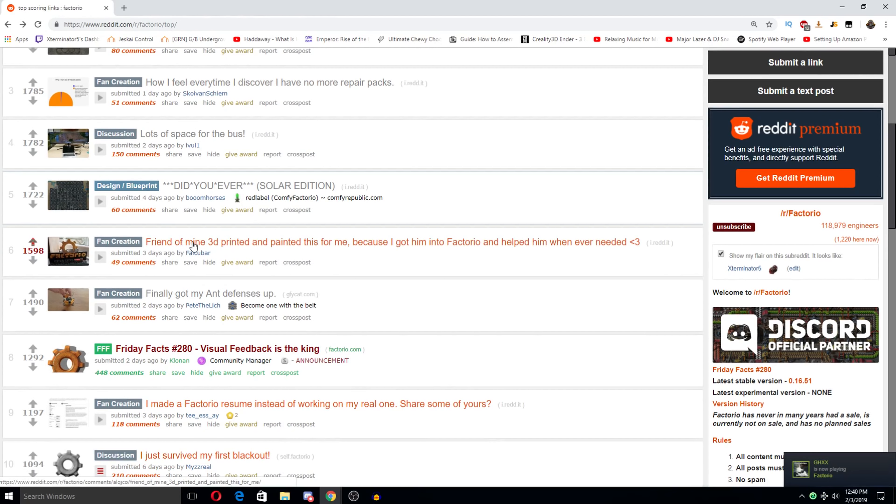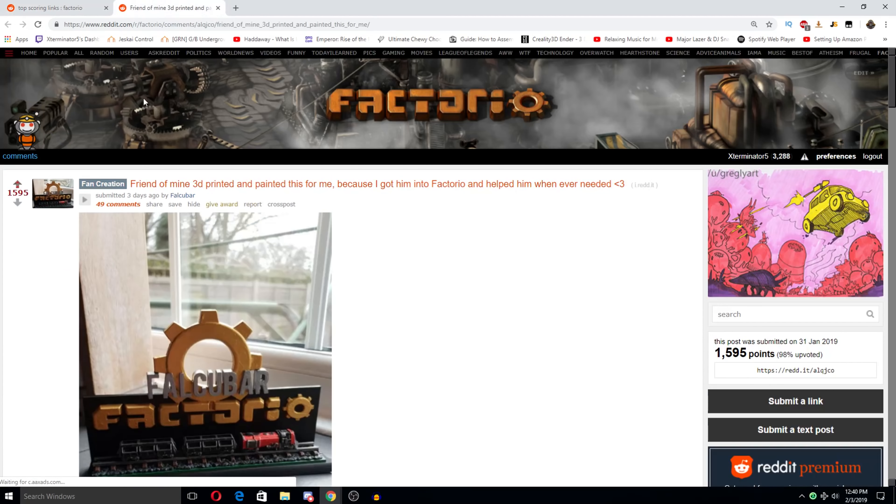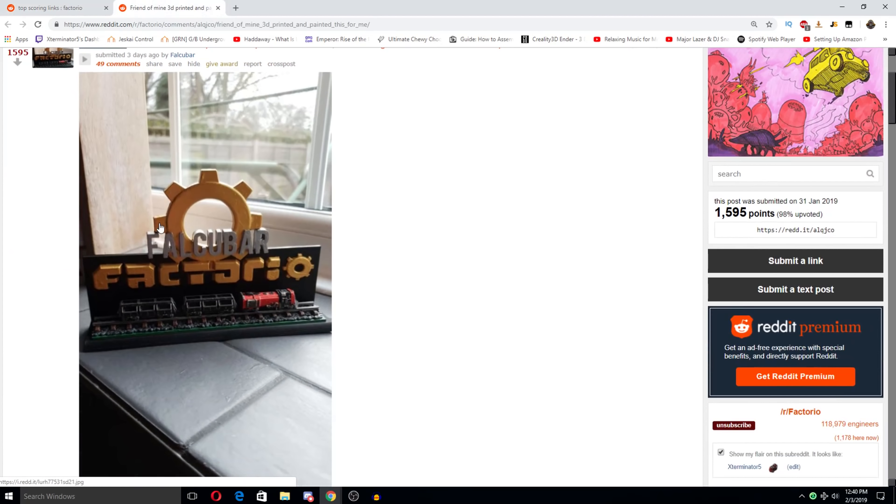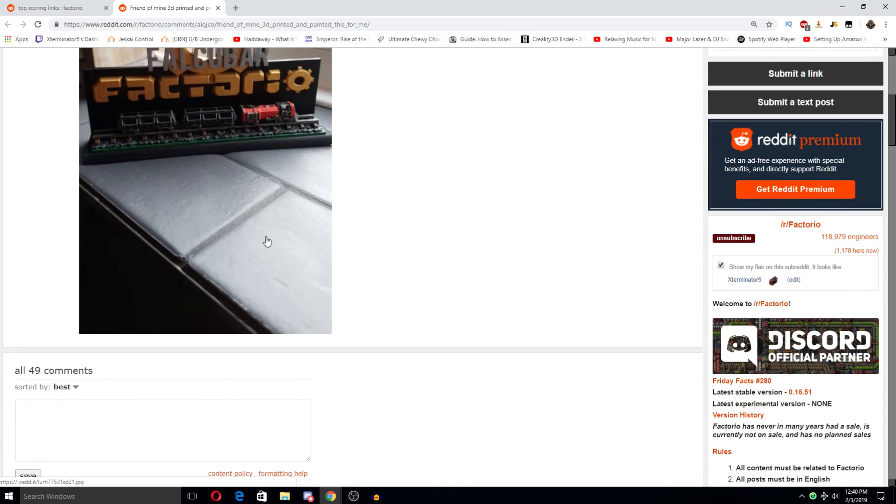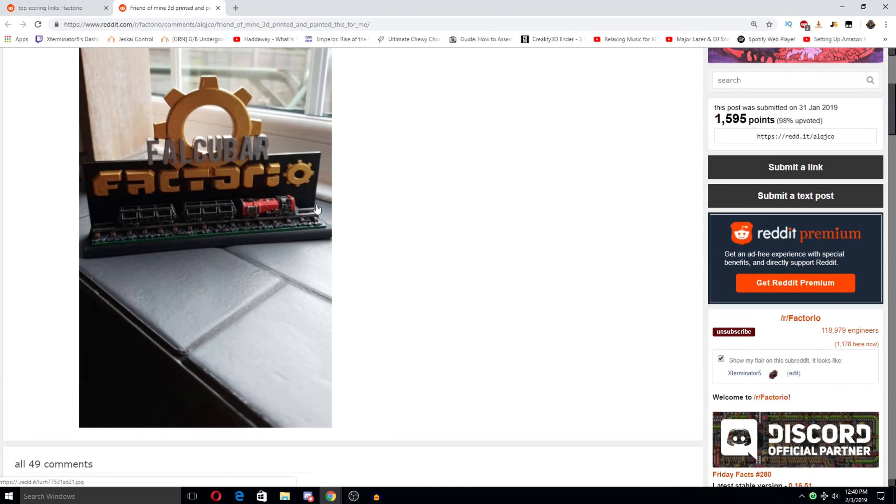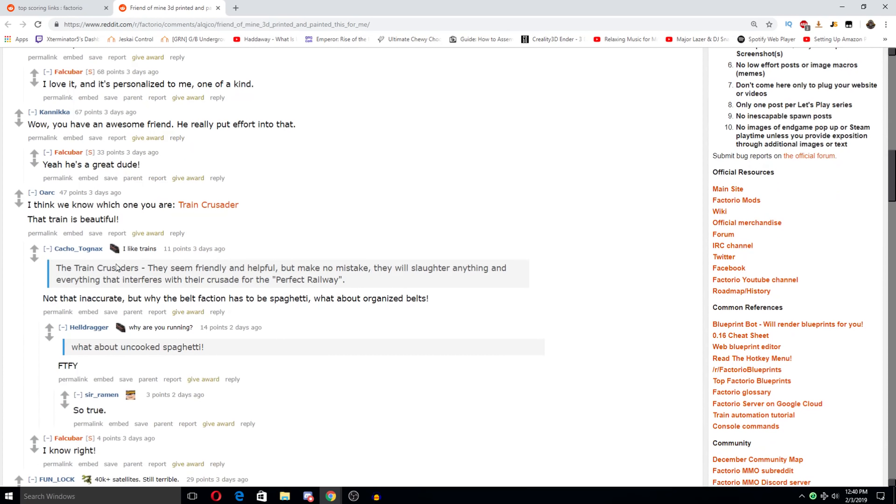A friend of mine 3D printed and painted this for me because I got him into Vectorio and helped him whenever he needed. I saw this previously this week and this is so freaking cool. It's got his name on it, Vectorio gear and stuff, and this little train on the train track and it's all painted super nice. I love this so much. I would totally take one of these with my name on it. For sure, that is awesome.